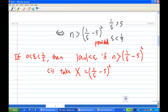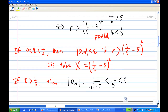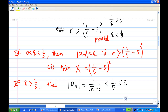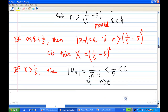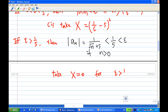Now what happens if epsilon is greater than 1/5? Then you look at |a_n|, which equals 1 over √(n+5). Since n is a natural number greater than or equal to 1, we have 1 over √(n+5) is definitely less than 1/5, and so it is definitely less than epsilon already, for all n. So for epsilon greater than 1/5, |a_n| < epsilon for all n greater than zero, meaning we can take x equal to zero.